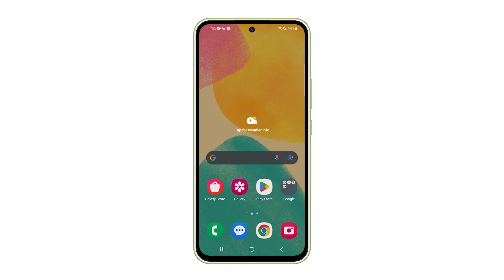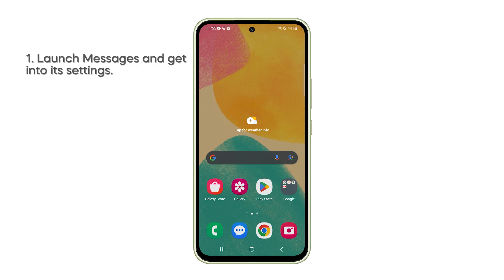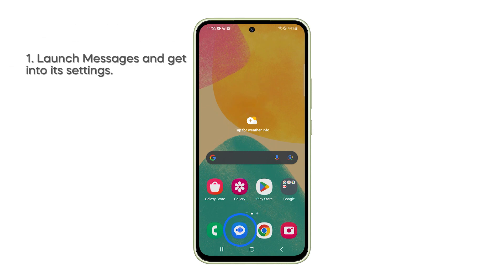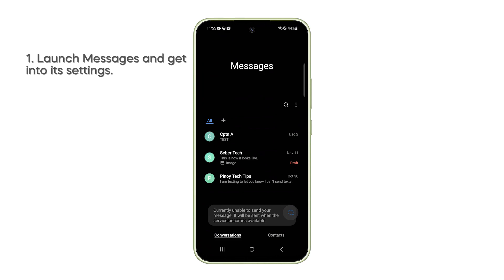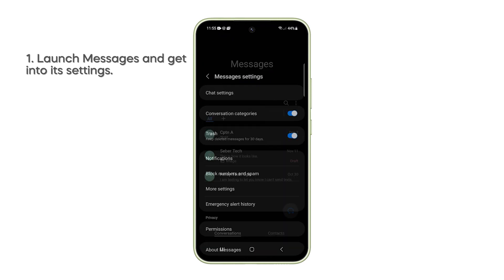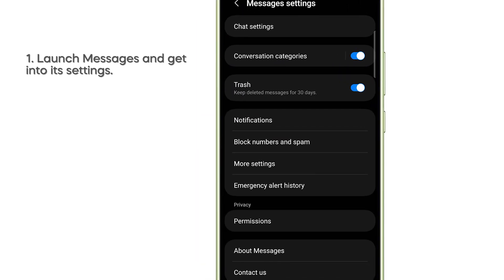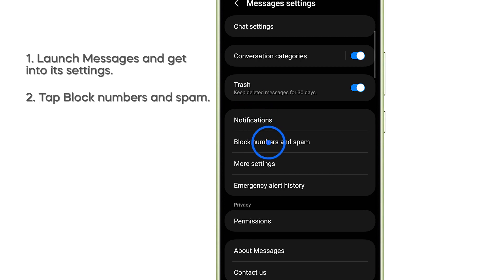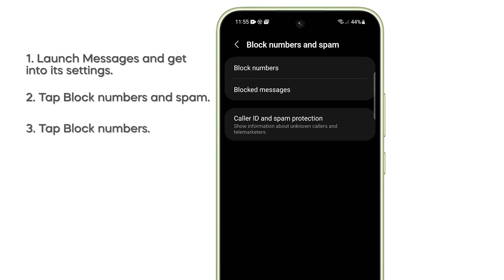You can also manage your block list through the Messages app. To do that, just launch the app and then access its Settings page. Look for and tap Block Numbers and Spam, then select Block Numbers.